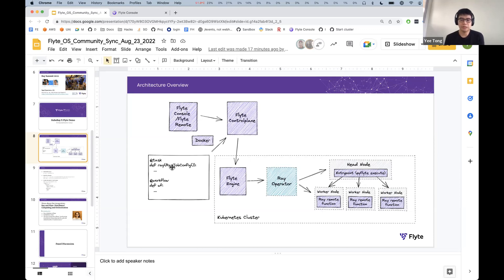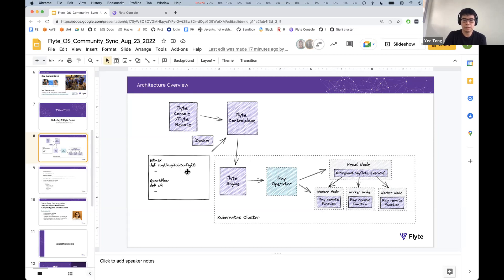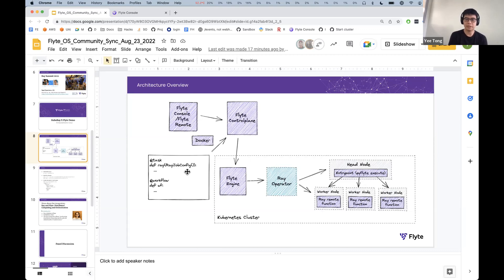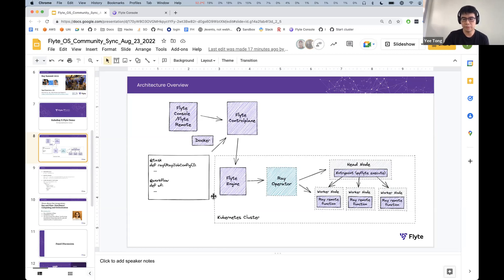So a new task configuration registration, everything happens as normal. When the Flyte engine hits it, it will launch a KubeRay CRD, and from there, the operator kind of takes over. So a lot of people have been asking for Ray integration. So glad we finally got around to it. This is hopefully going to solve a lot of problems.